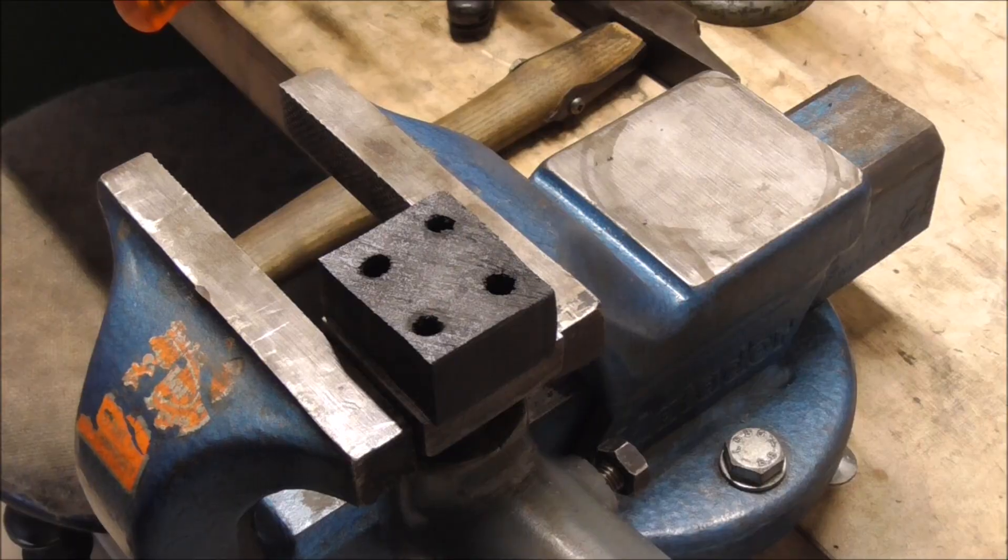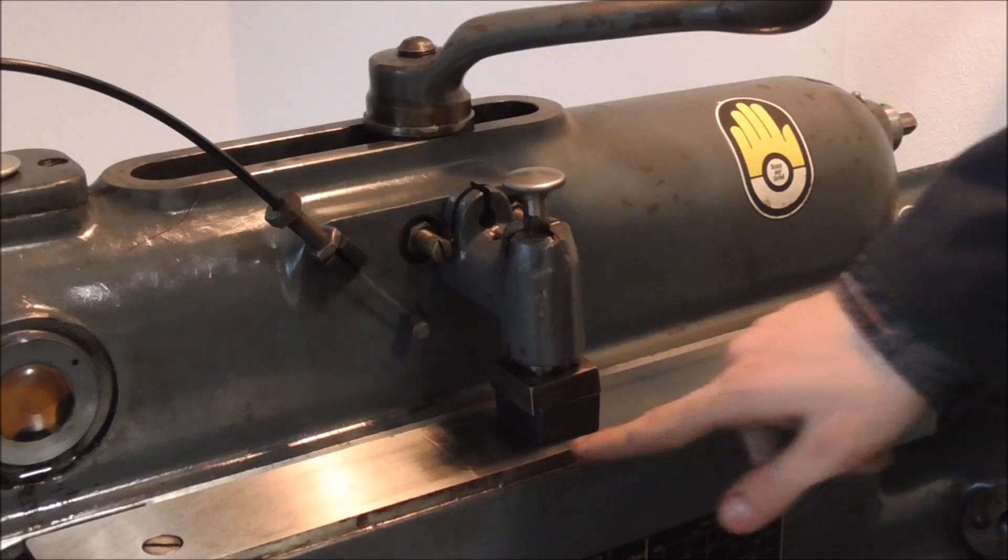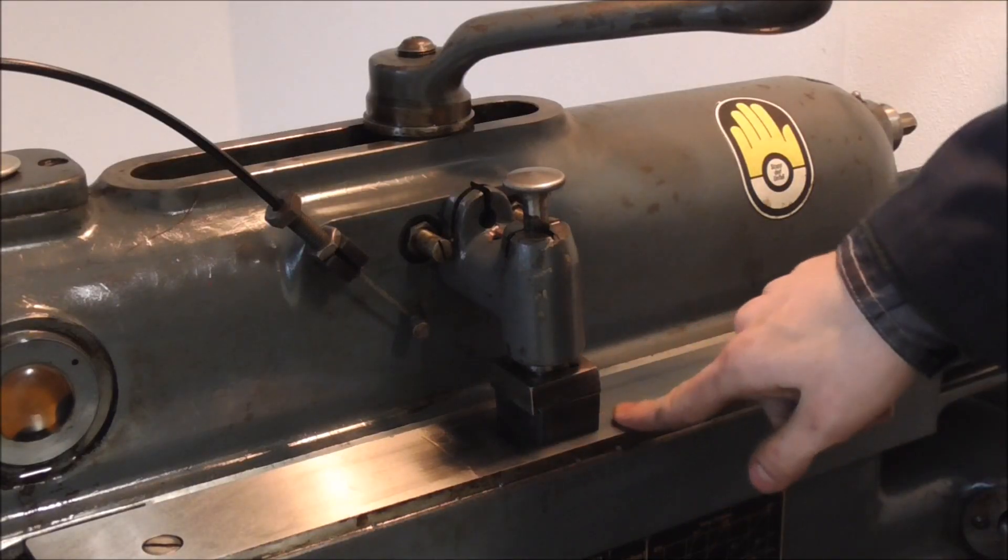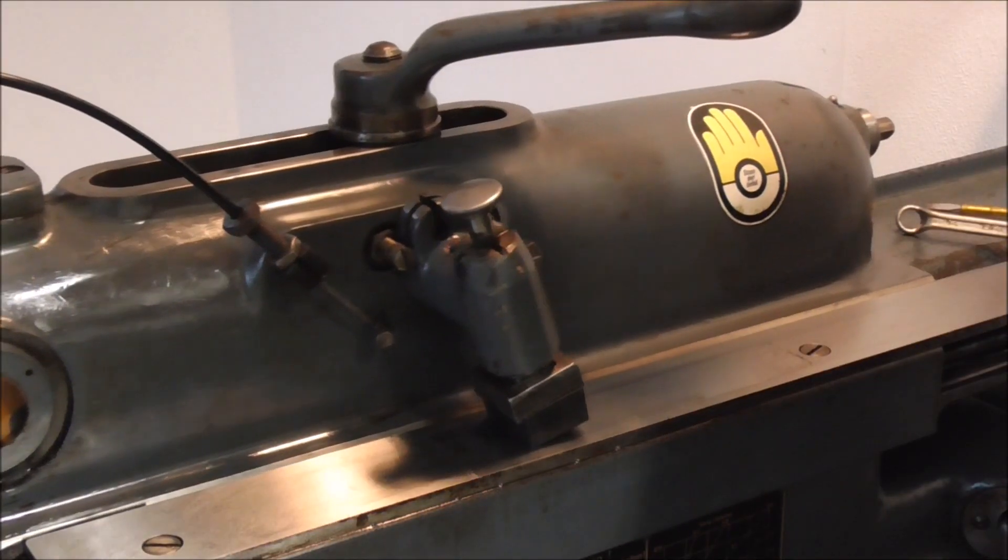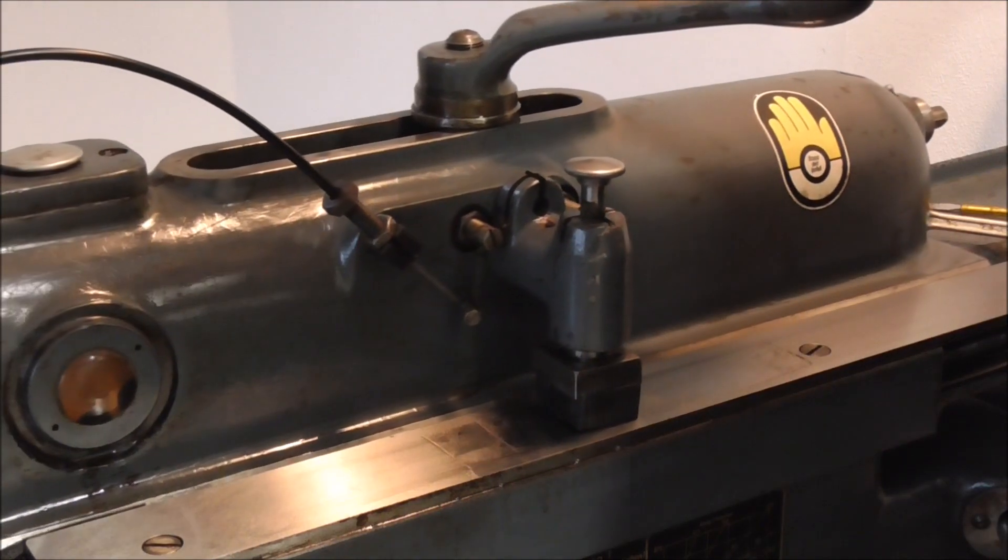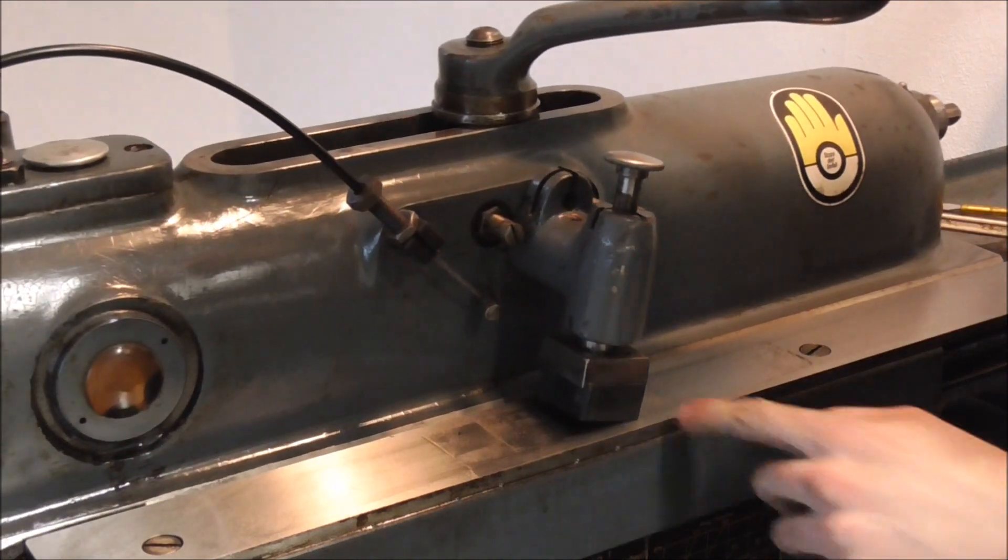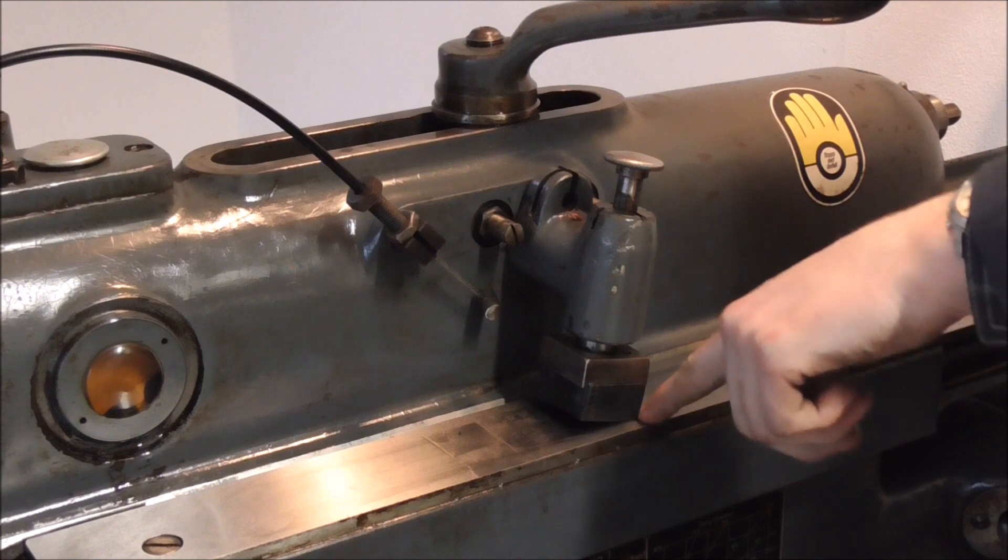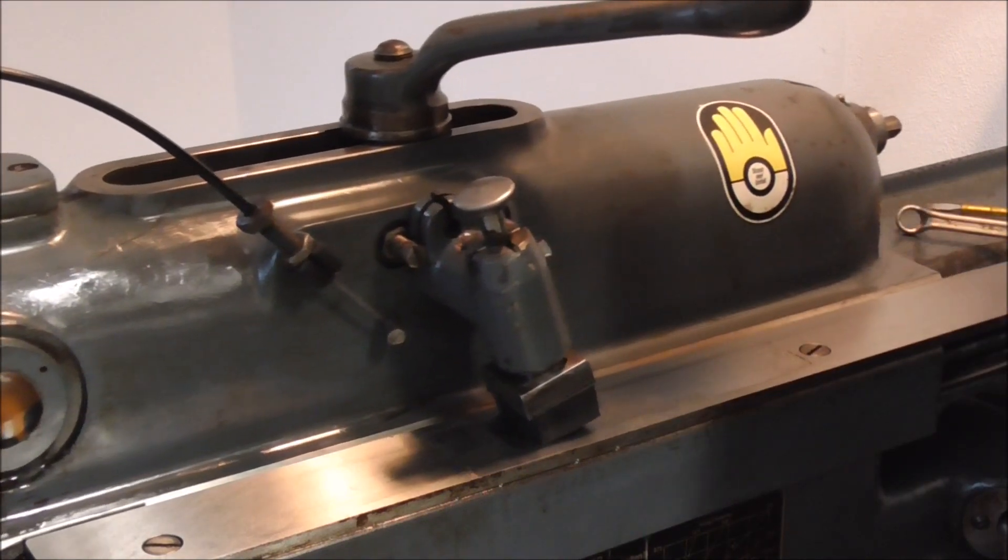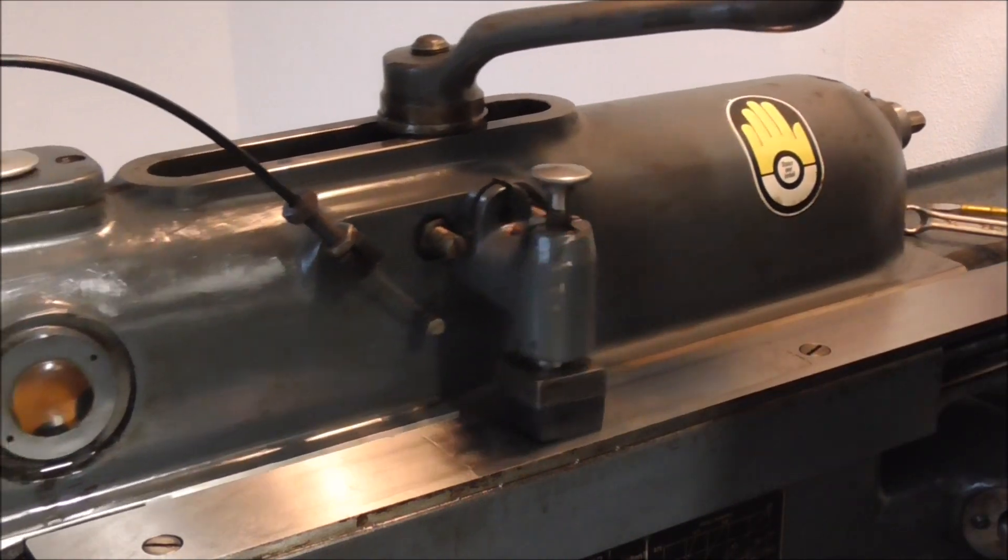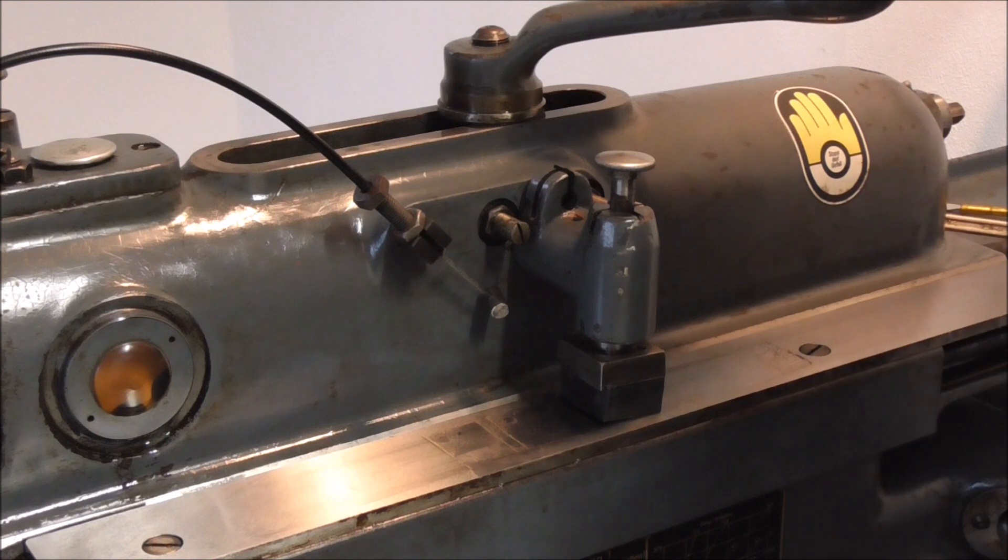Fairly simple problem now. This is square and when it's supposed to pivot, although it does so, of course it's only going to ride on this very edge. So what we have to do is round this edge off somewhat. I think we can do that on the lathe.